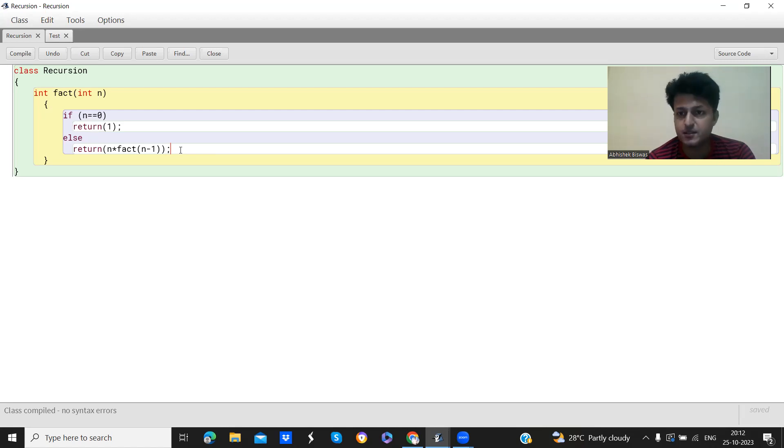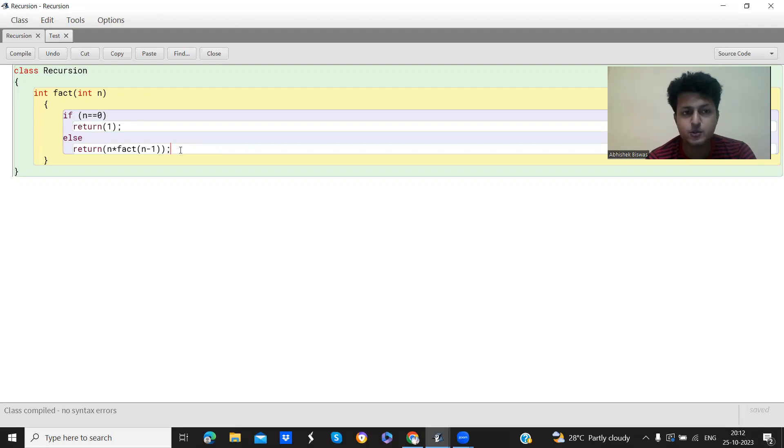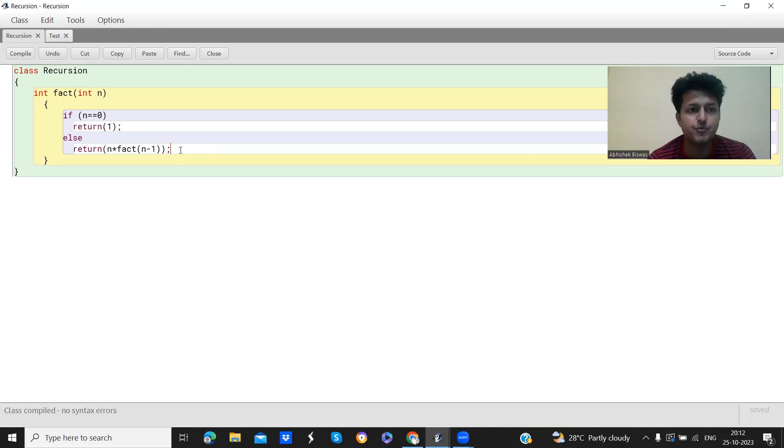So why is this used? We have to ask why this is used. This is used because the same thing which we can do from a for loop, we can do from this recursive call also.